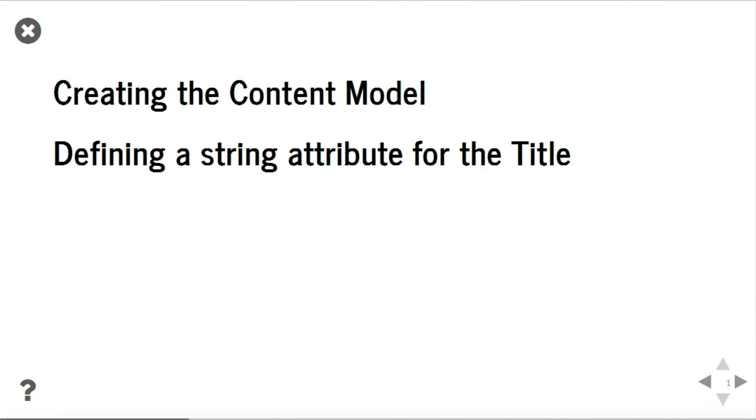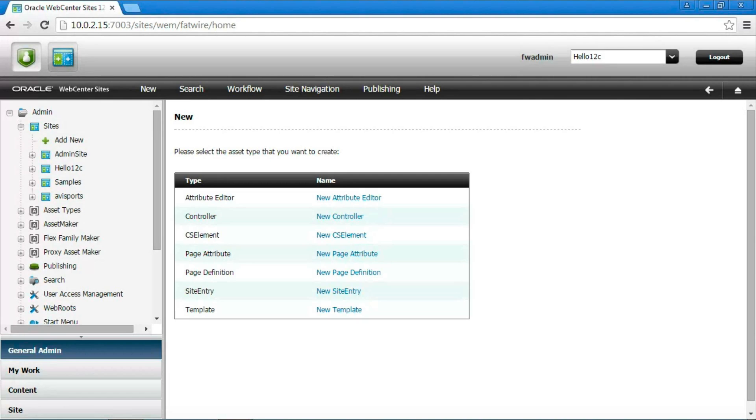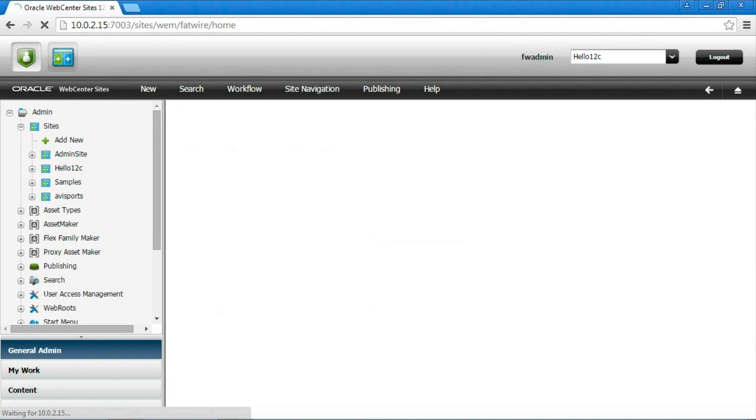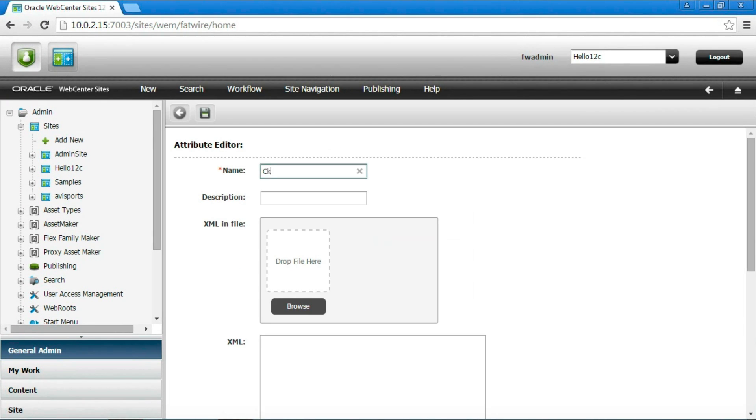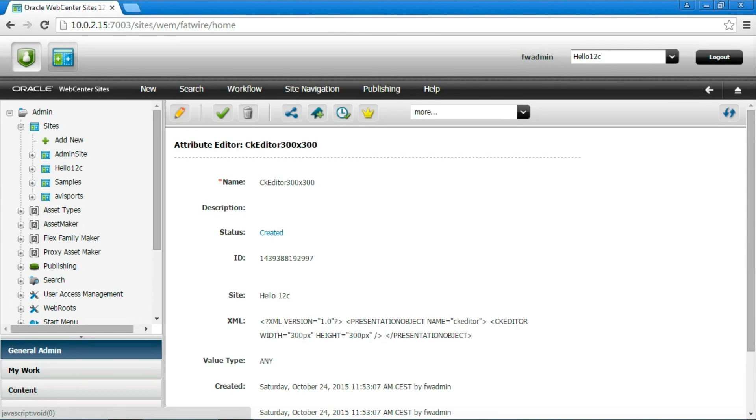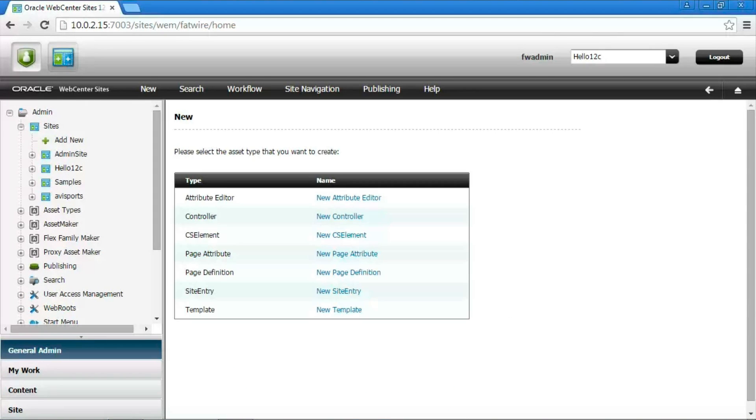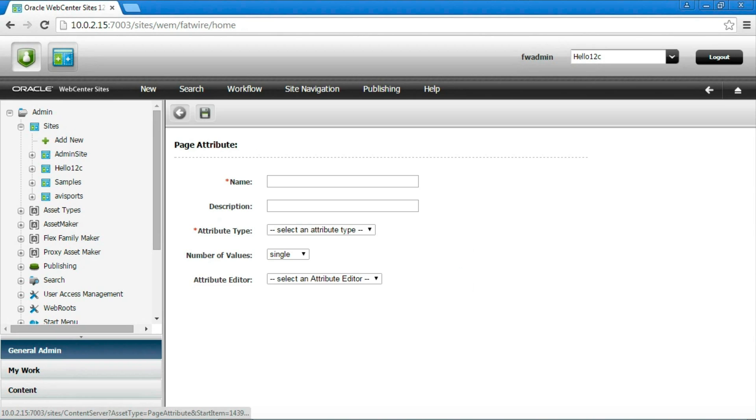Slightly more complicated is the creation of the attribute for the body. Since we will want to use a fully featured what you see is what you get editor, we need first to create an attribute editor. It will enable to use the rich text editor distributed with Sites. An attribute editor is defined by an XML file, described in documentation, like the one you see here.